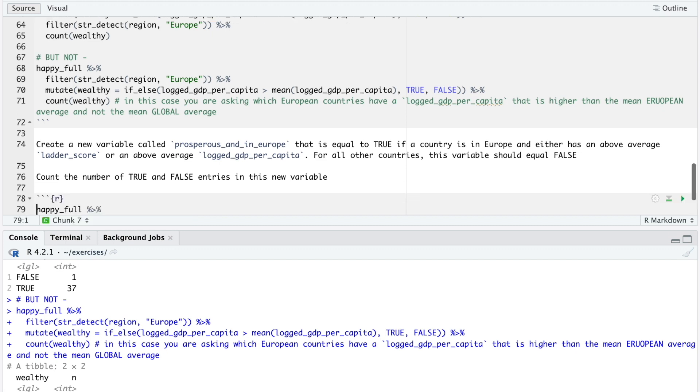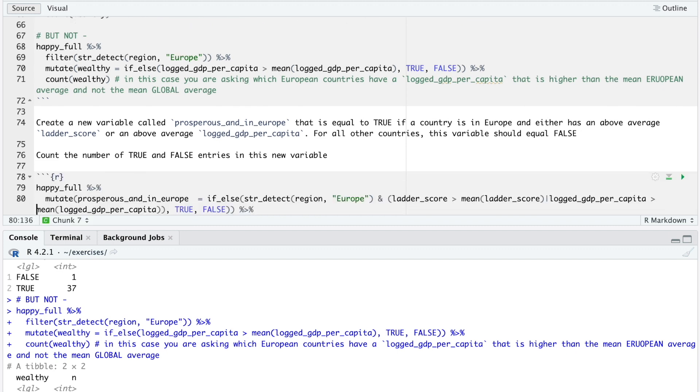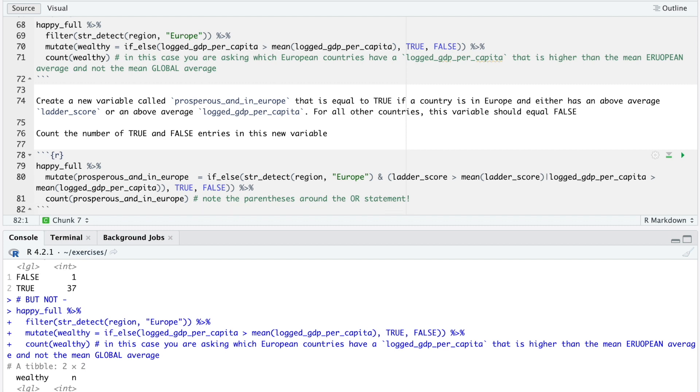Here's one possible solution. Note the use of parentheses around the or statement. This ensures that this gets evaluated before the and statement. If you remove these parentheses, the and statement gets evaluated first because of operator precedence. And comes before or. And that's all for this set of exercises. If you found any of this challenging or confusing, please watch or rewatch the video that describes how the if-else function works.